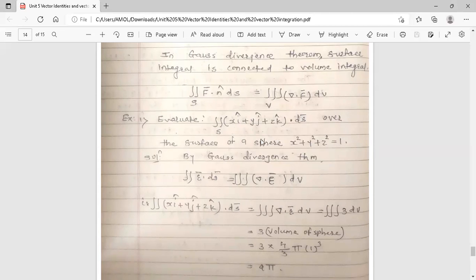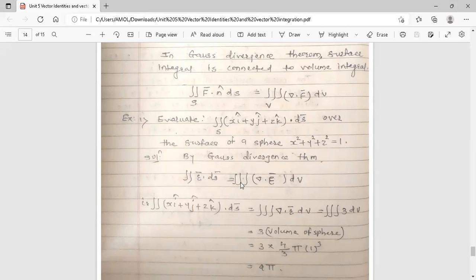If we compare the given surface integral with the formula, then n̂ ds means ds̄, so ds̄ = n̂ ds. And f̄ is the bracket term xi̊ + yj̊ + zk̊, which is nothing but the position vector r̄. So we write this as r̄ · ds̄. By Gauss Divergence Theorem, the double integral r̄ · ds̄ equals the triple integral of ∇·f̄, and in place of f̄ there is r̄, so it becomes the triple integral of ∇·r̄ dv.